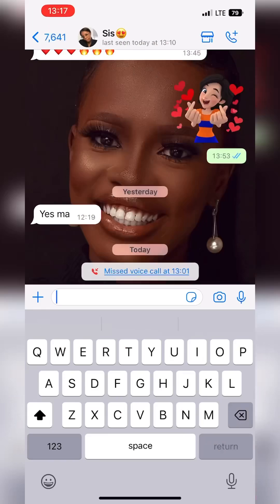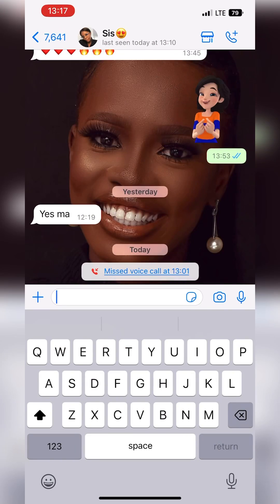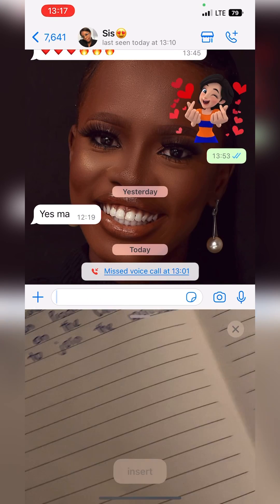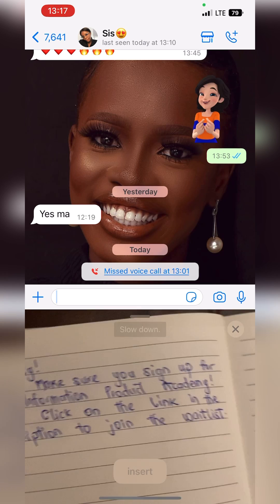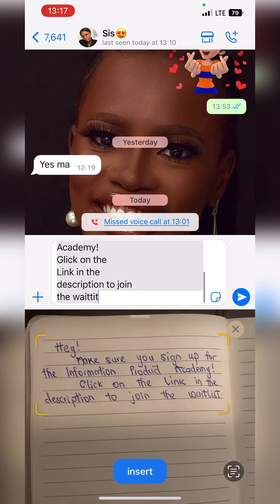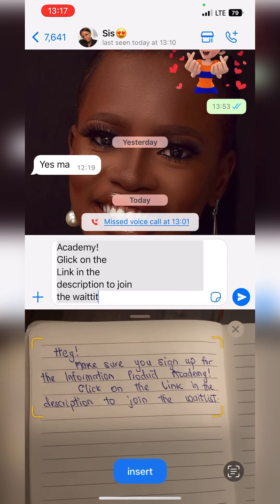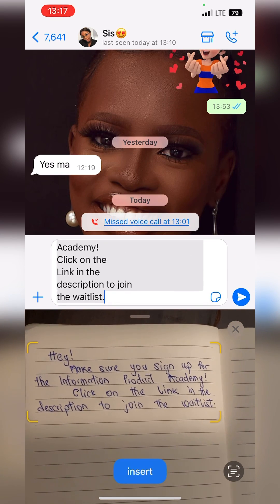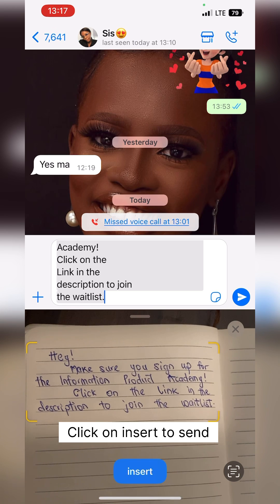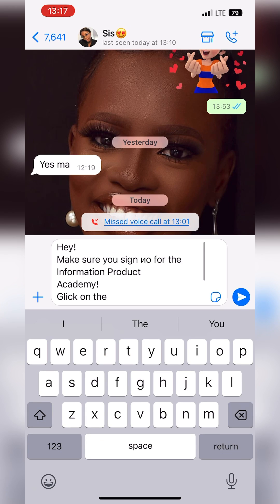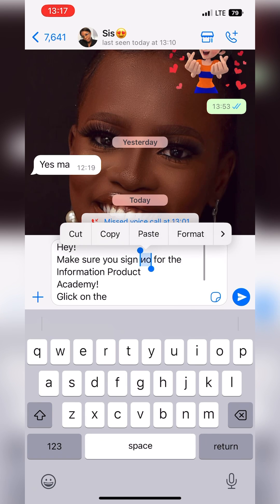I'm going to go to WhatsApp right now and open the chat I want to send it to. I'm going to long press on the chat bar and click on the scan button and open my camera. It opens my camera automatically — then hold the camera still until it gets the text accurately or almost accurately.